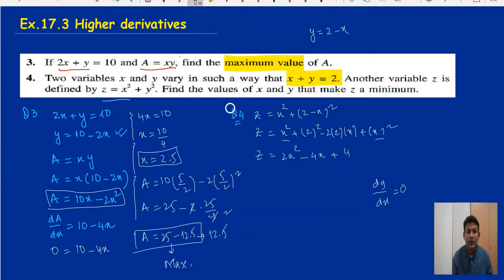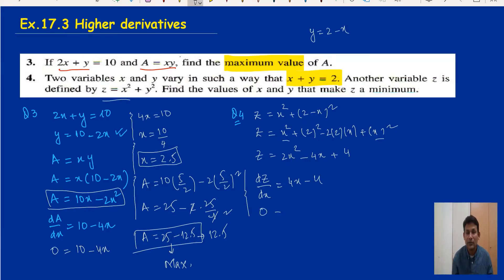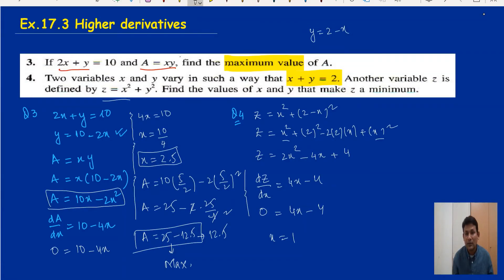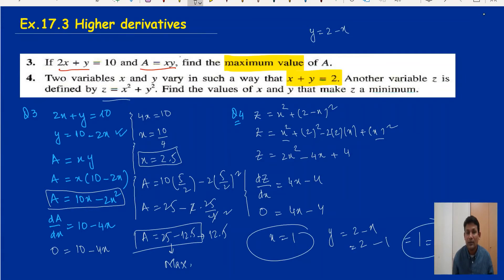We need to find the values of x and y when z is minimum. Differentiate: dz/dx equals 4x minus 4. Set the gradient to zero for the minimum value: 4x minus 4 equals 0, so x equals 1. Then y equals 2 minus x, so y equals 2 minus 1, which equals 1. Therefore x equals 1 and y equals 1.